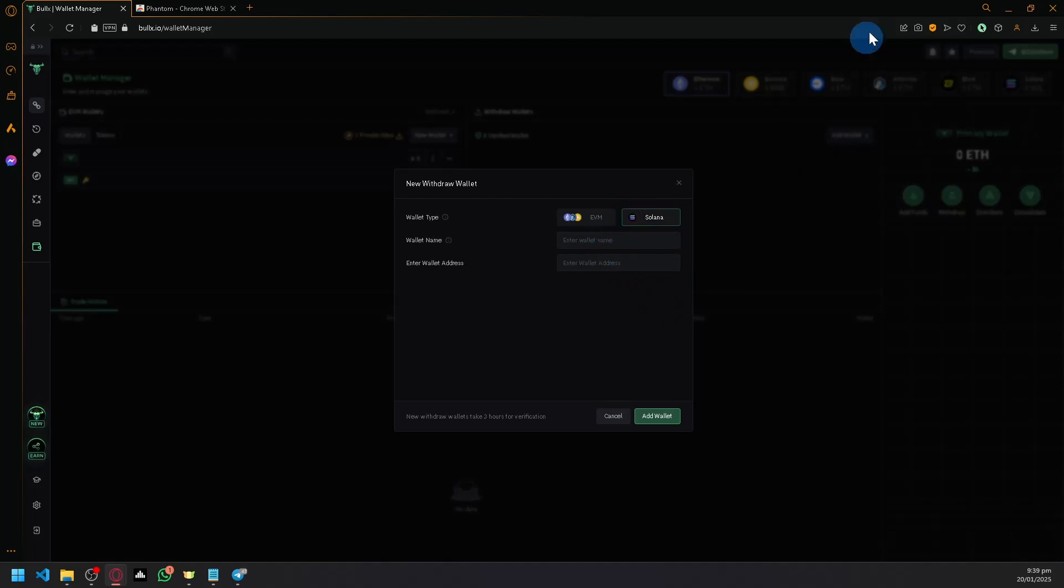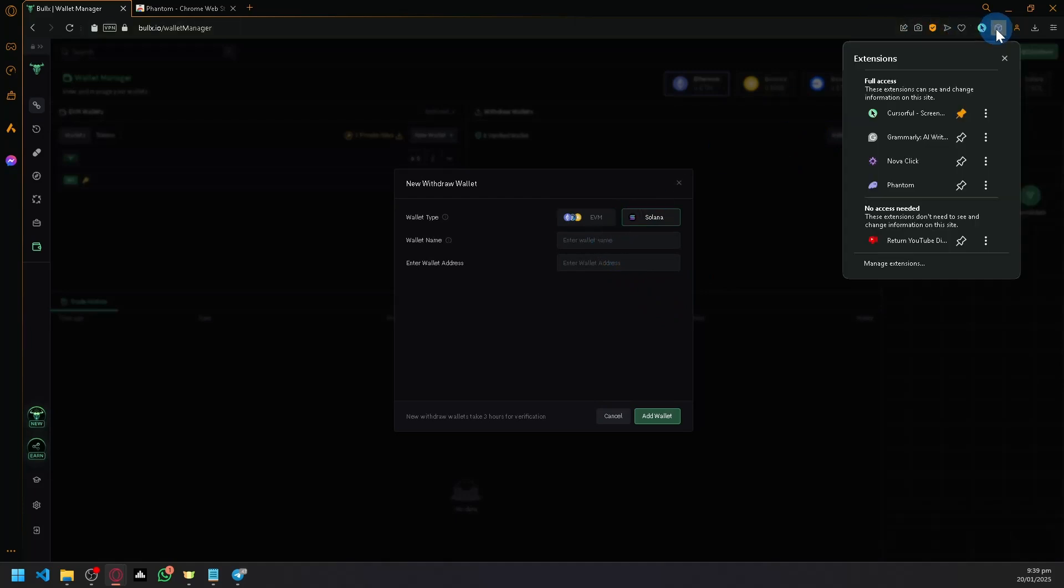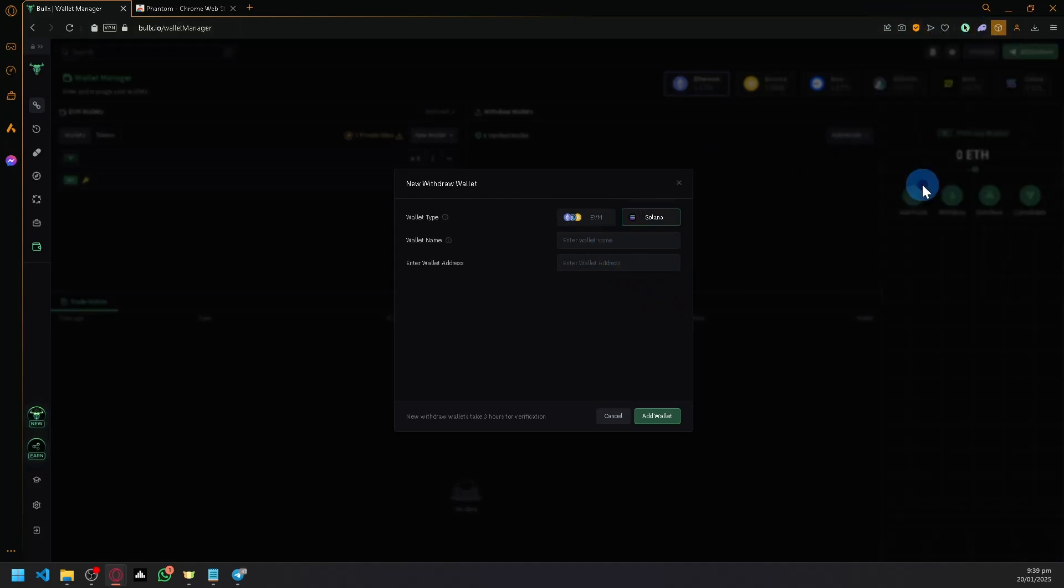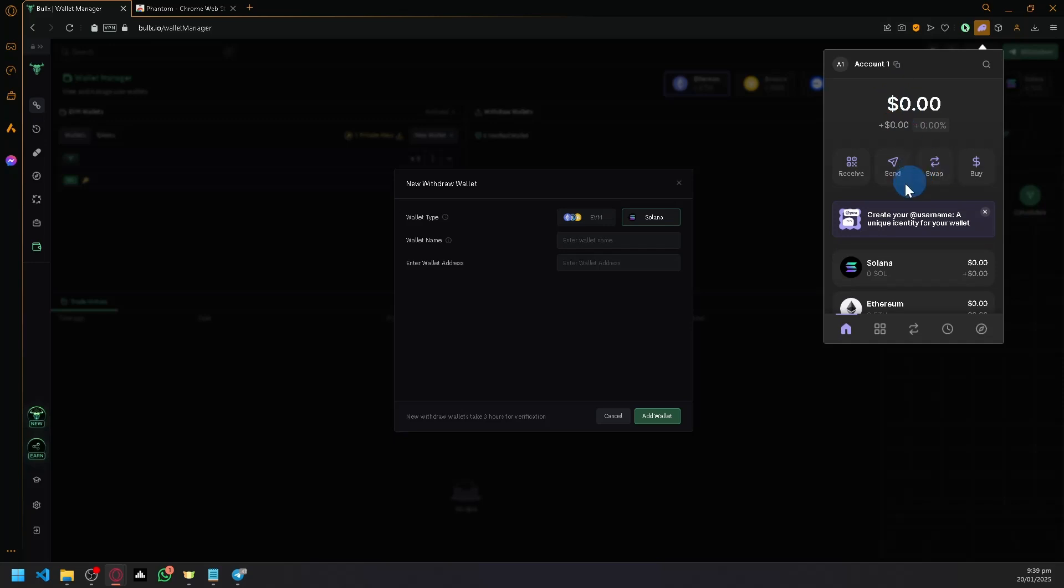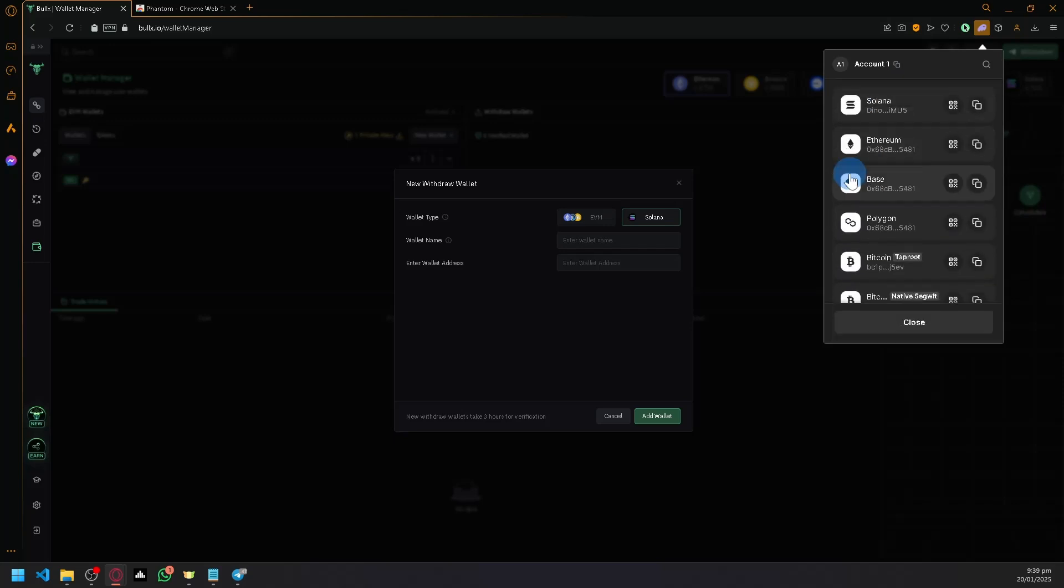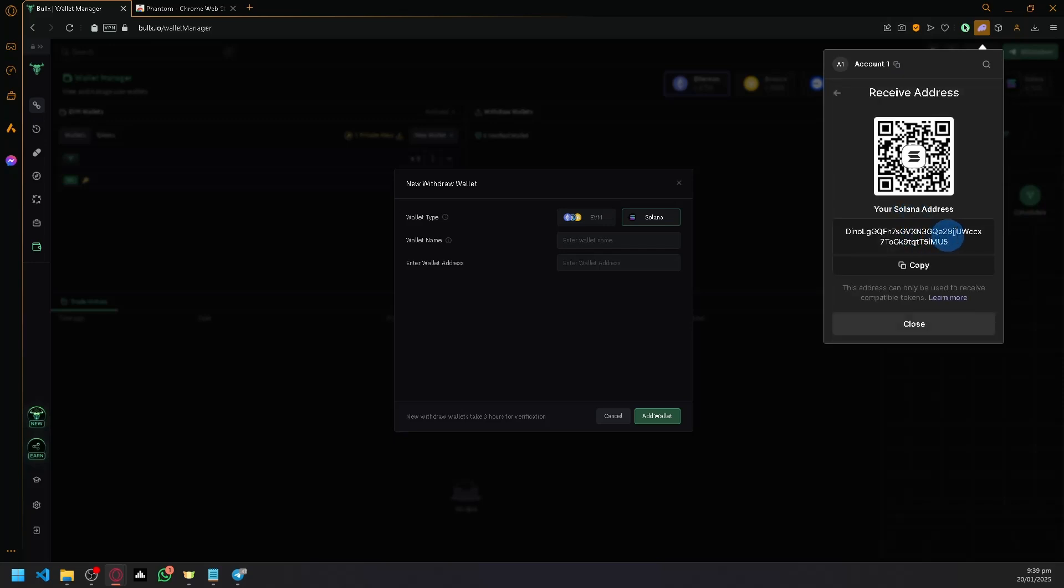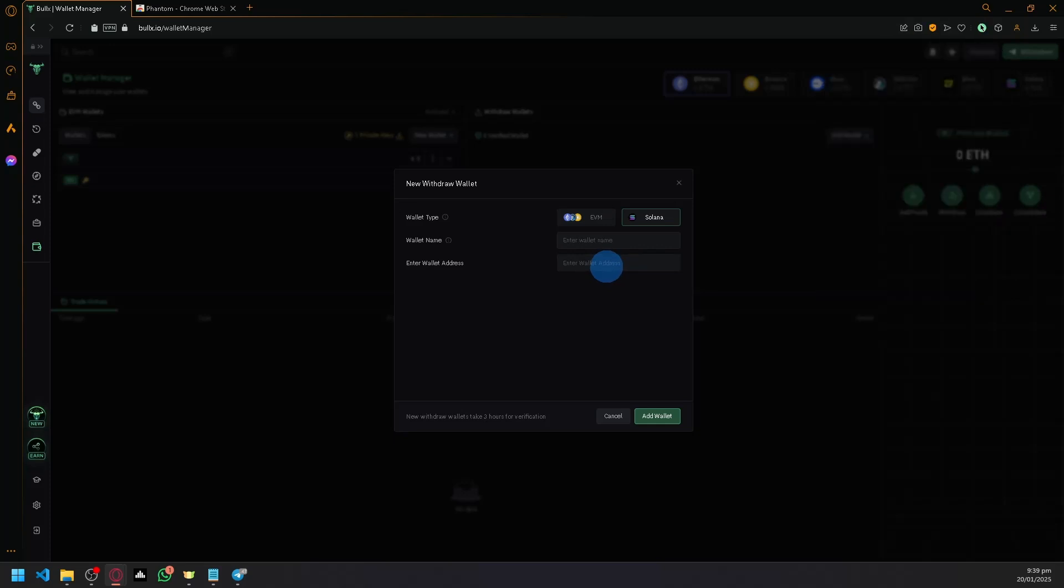Click on Solana. Now open the Phantom extension on the right side, click on receive, and click on Solana. We have our Phantom address, so simply paste it here.